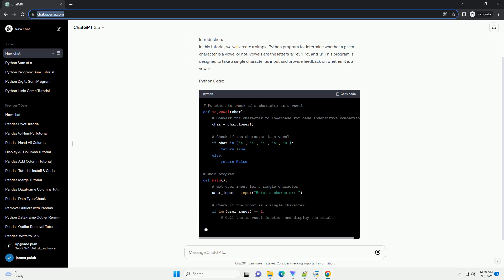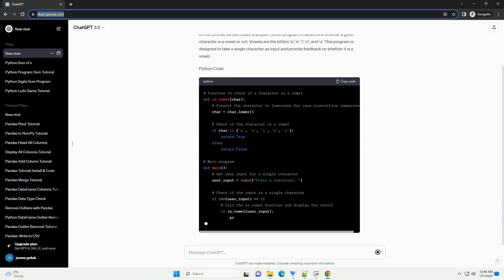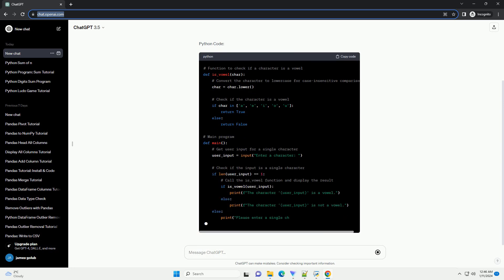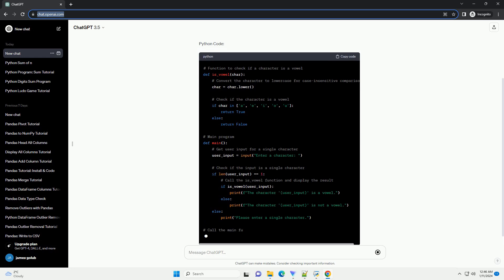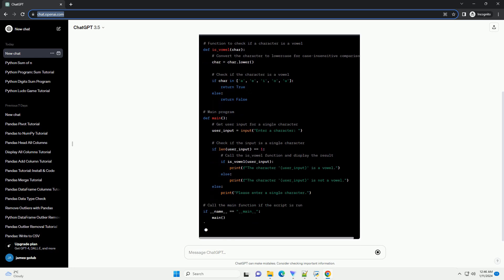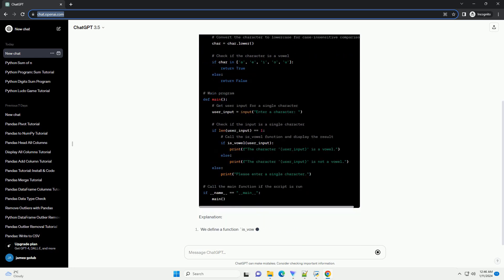Python code. Explanation: We define a function is_vowel(char) that takes a character as input and checks if it is a vowel.